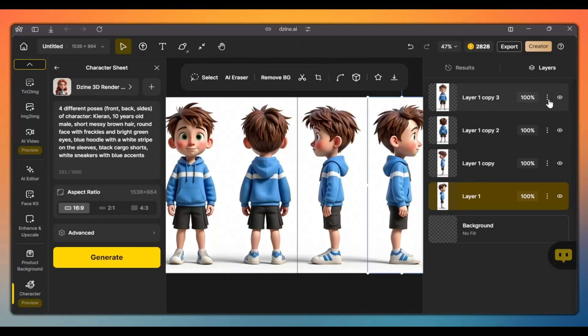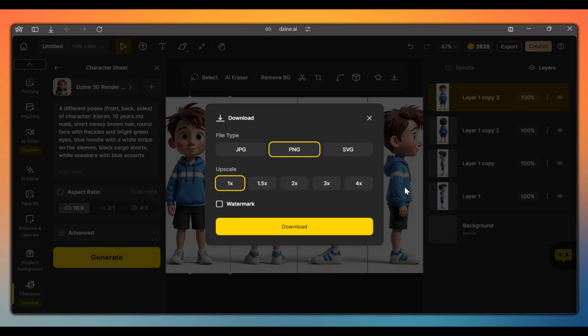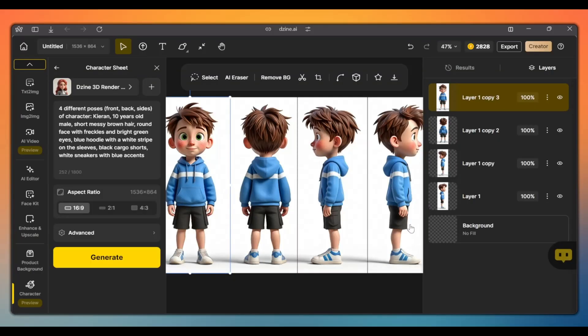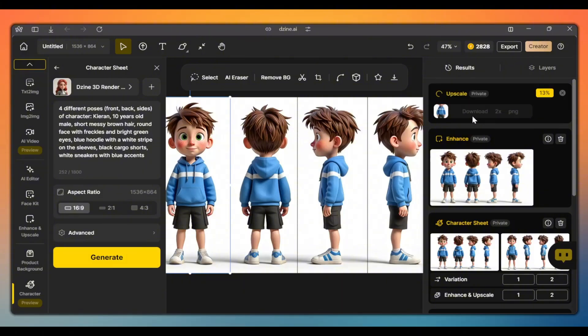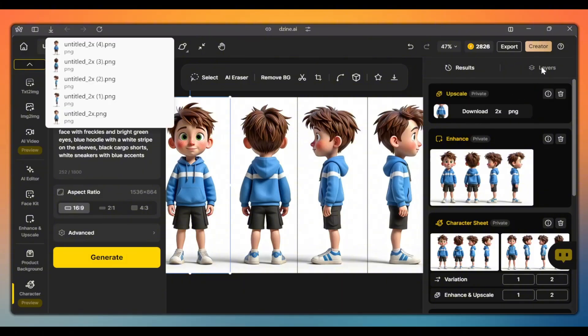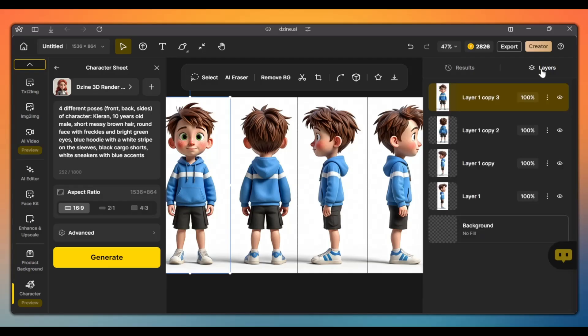Then, click on these three dots. Click on save image as. Choose upscale 2x. You can upscale it higher, but 2x is fine. And click upscale. The image will be upscaled and downloaded to your computer. Go back to layers and do the same for each of the other images.